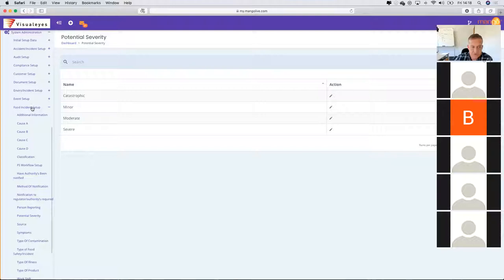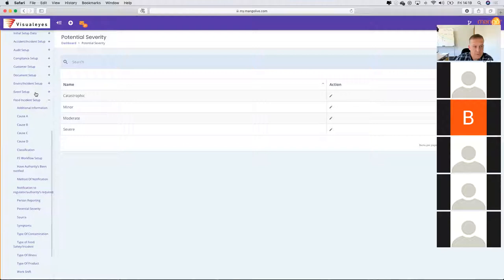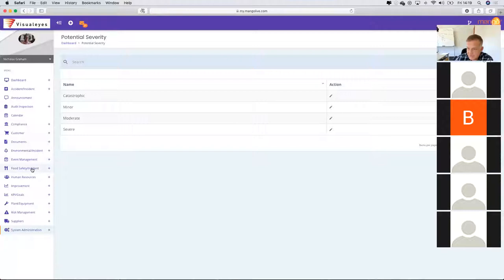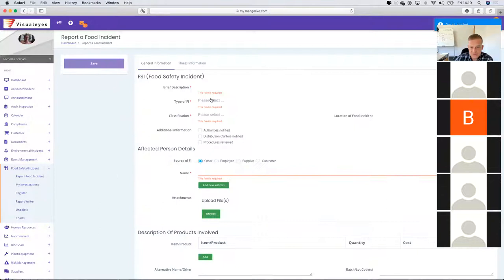Once the module is released to you and you've populated the various different fields, you're welcome to utilise the food safety incident reporting module — and it's going to work in exactly the same way. Report a food safety incident and there are all the fields.